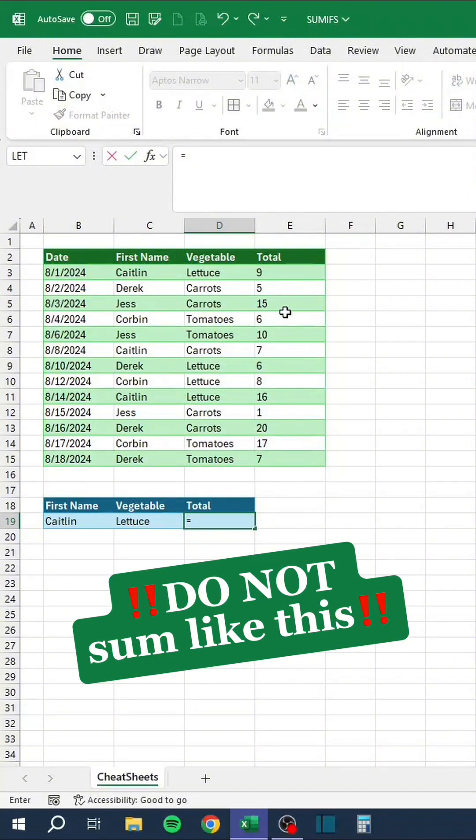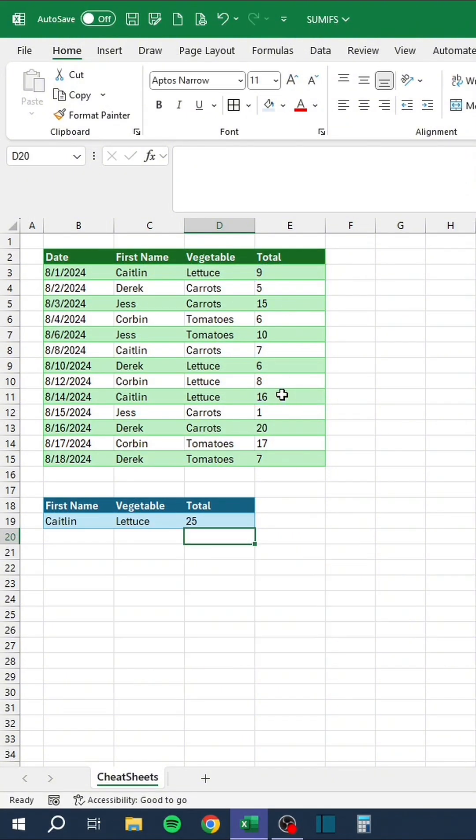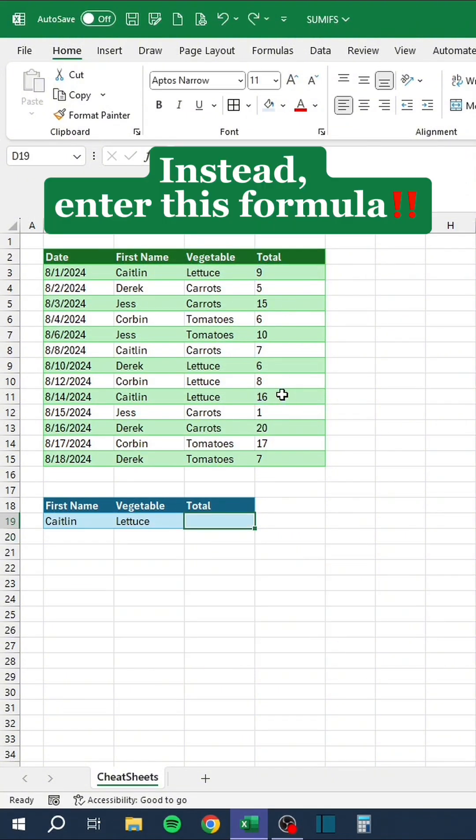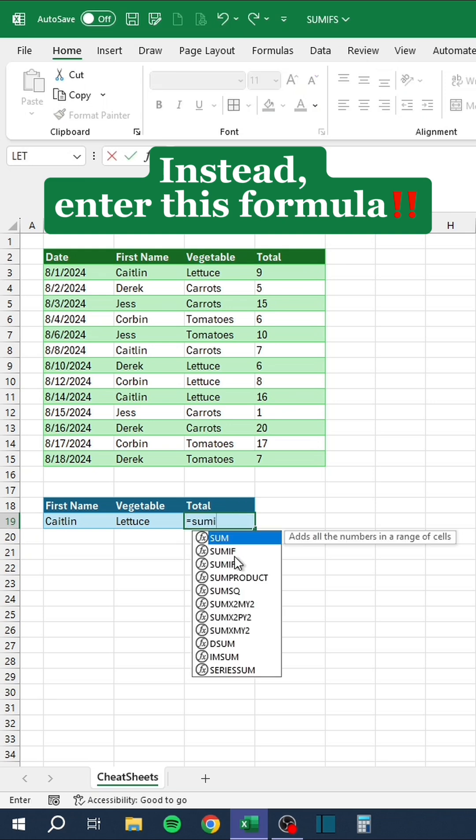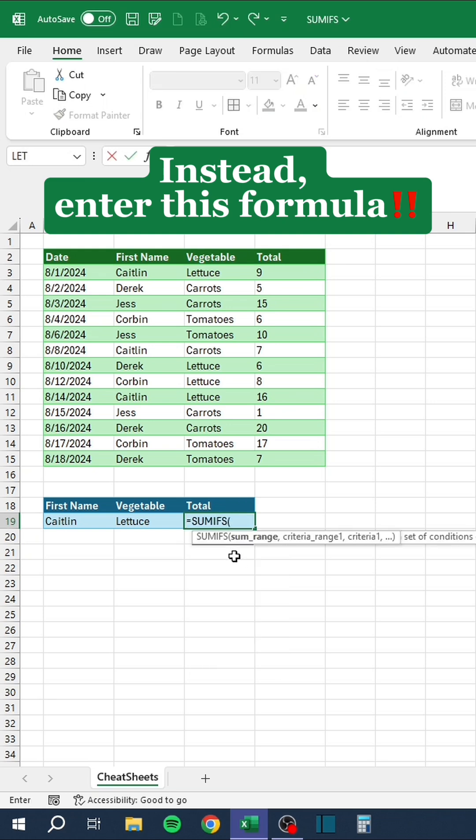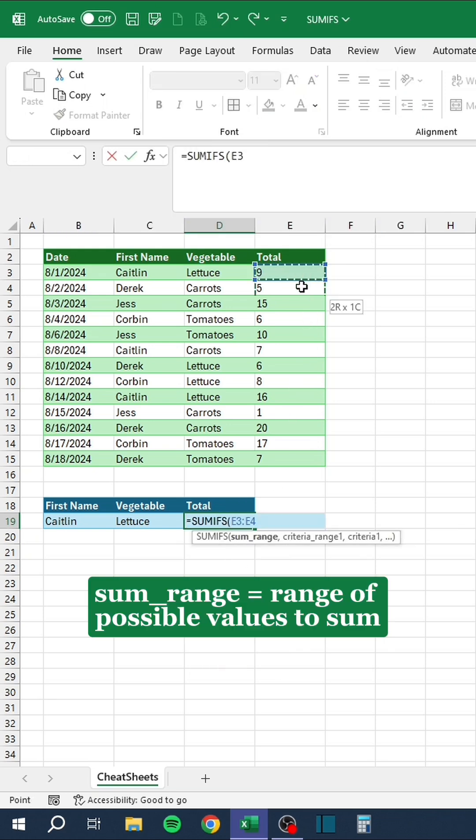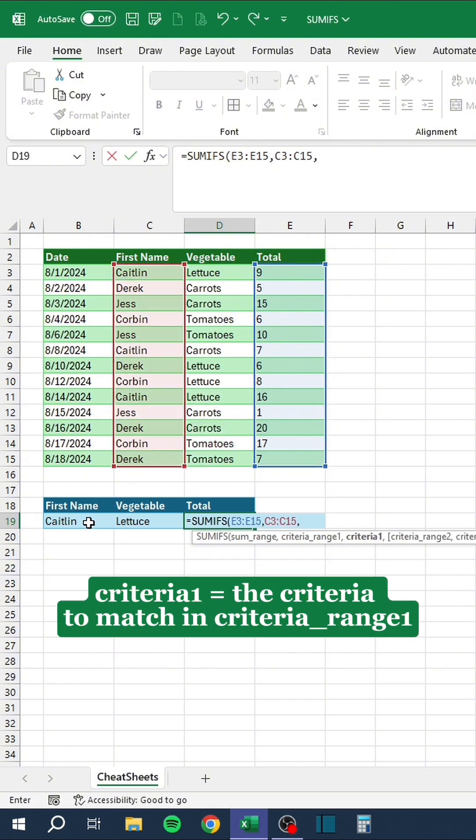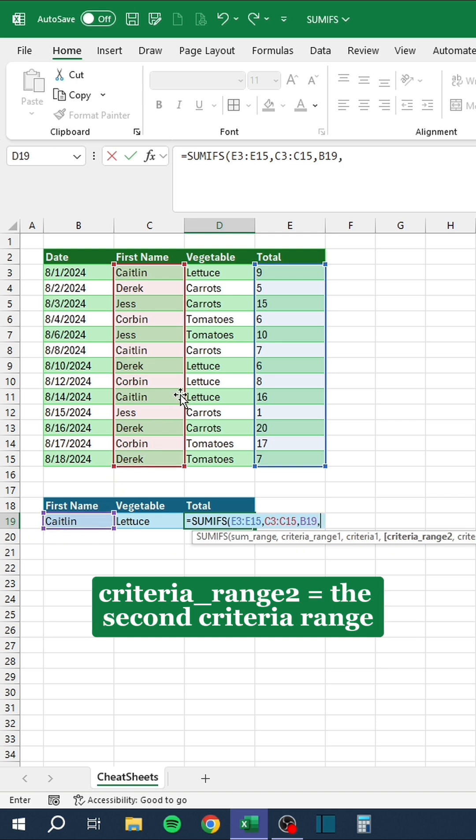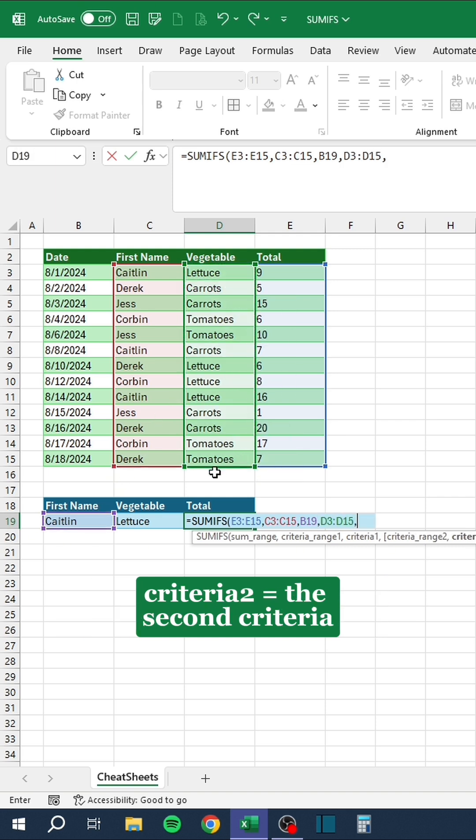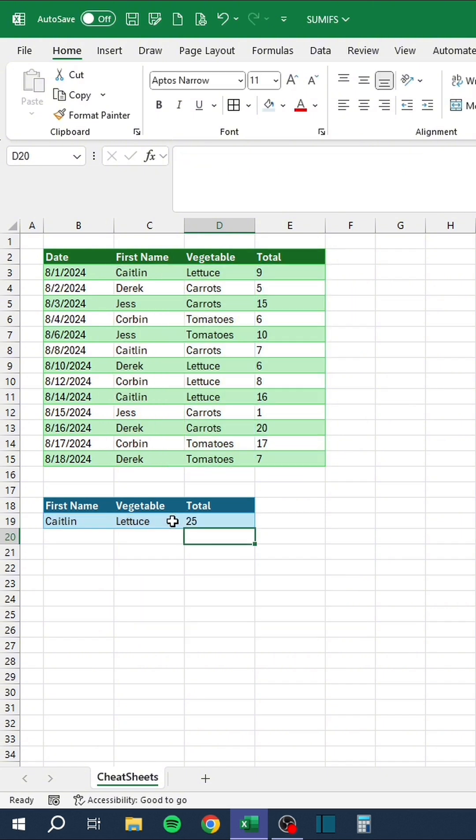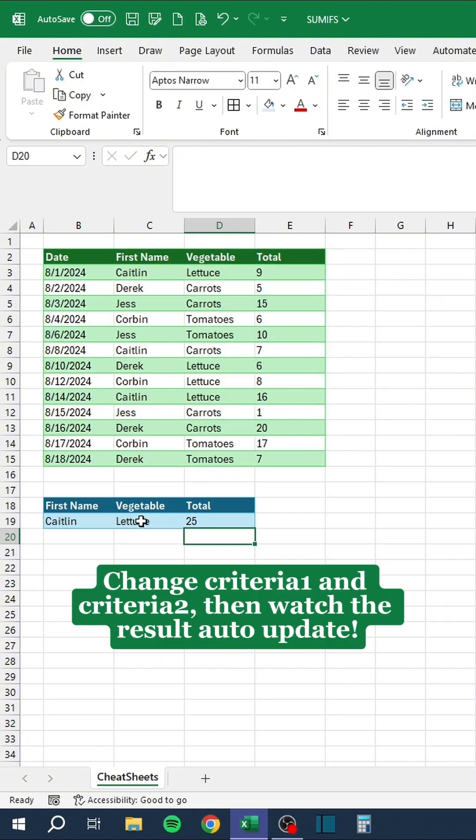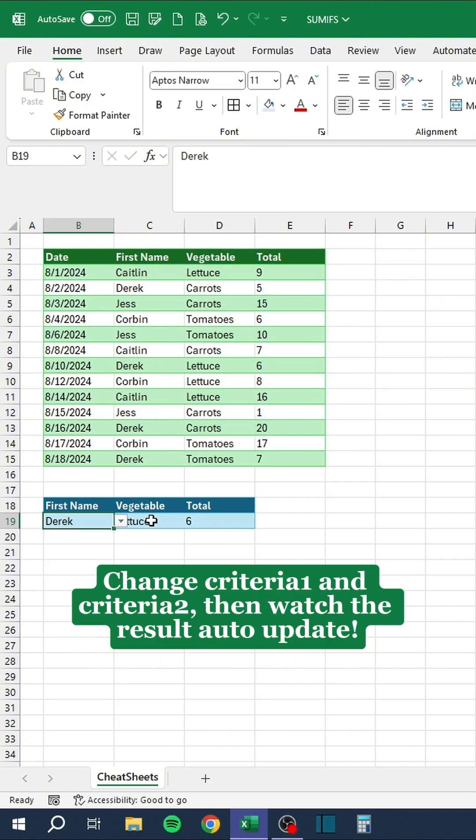Do not some like this. Instead, enter this formula. Change Criteria 1 and Criteria 2. Then, watch the result auto-update.